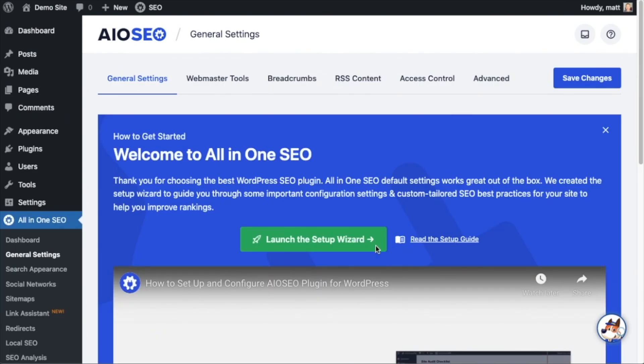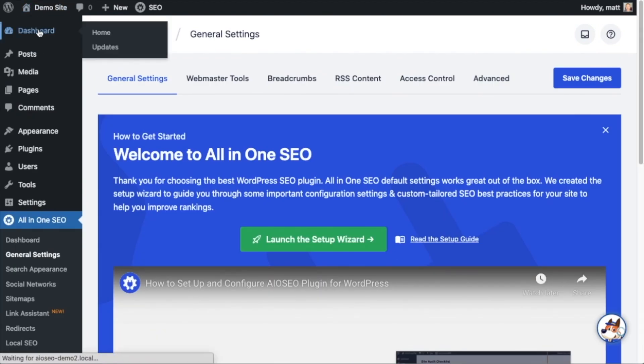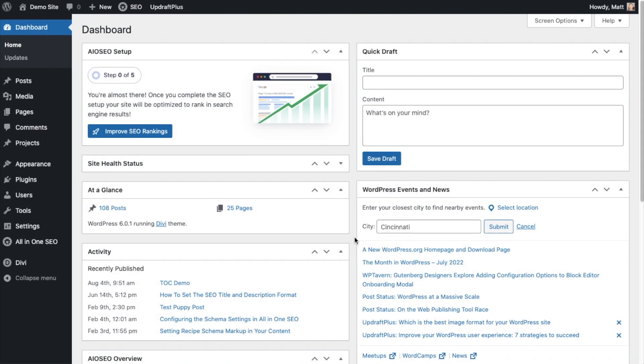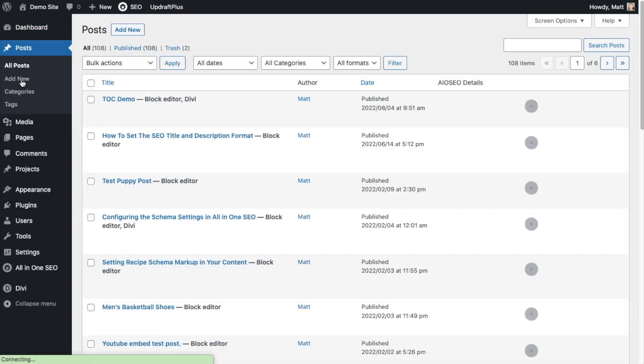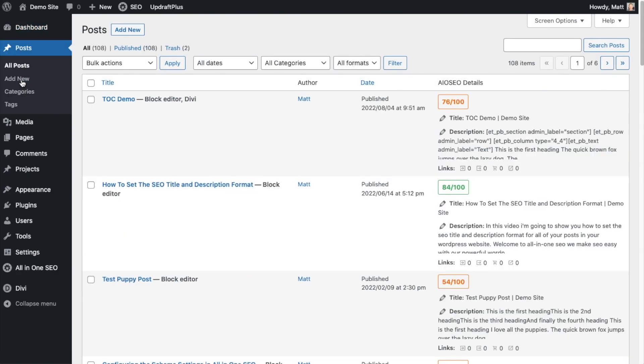And then we're going to scroll up and click on the dashboard link just so we're all on the same page. So now that you have the all-in-one SEO plugin installed, let's get started. I'm going to assume you already have the Divi theme installed or you wouldn't be watching this video. So let's head on over to our post section and we're going to edit a post.